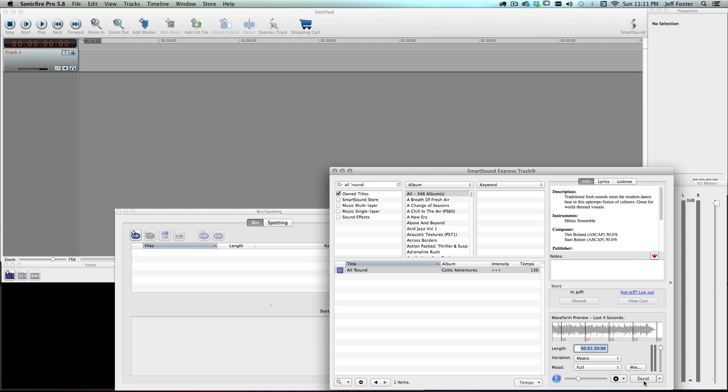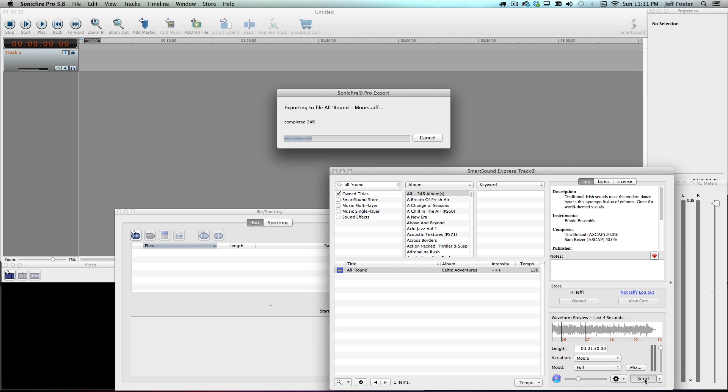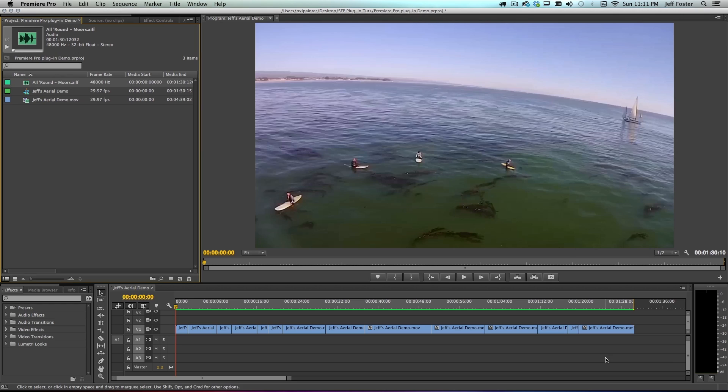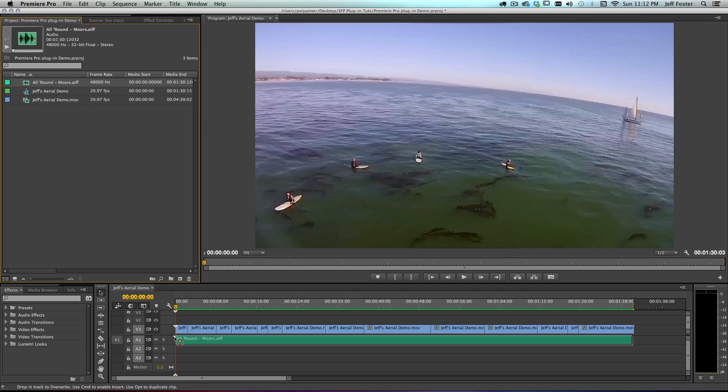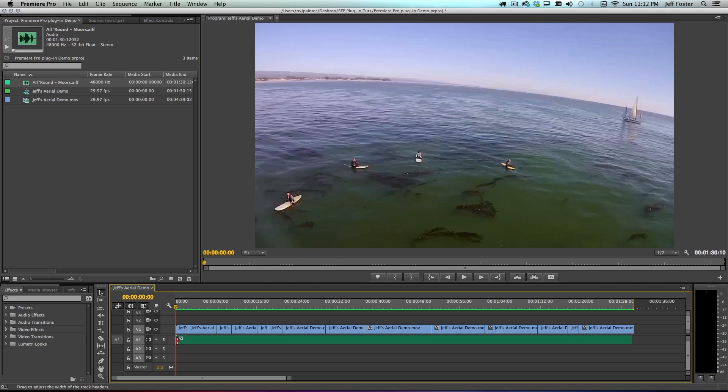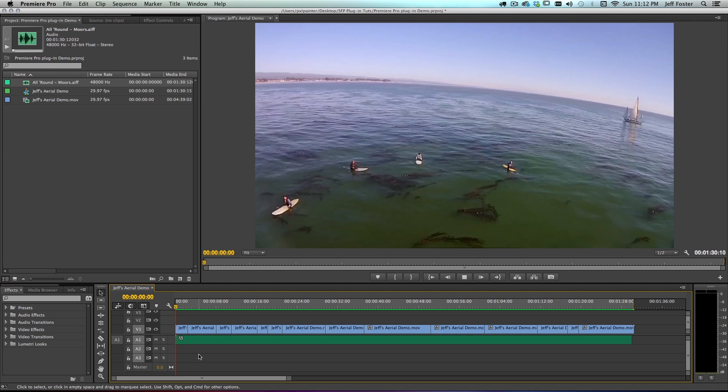So I'm just going to come down here and this is where it's really fast. I just click Send and you can see it's rendering out this AIF and it automatically brings it right into my project panel here in Premiere Pro. And I can just grab that thing, stick it down here in my sequence, and I can play.